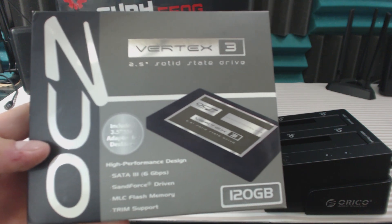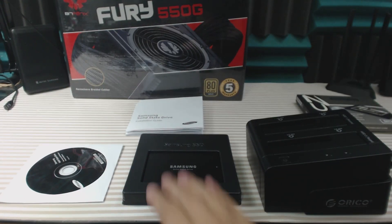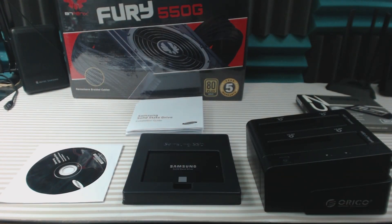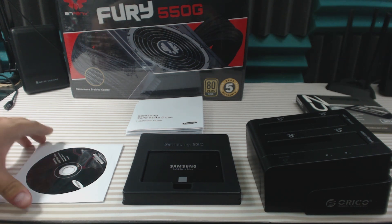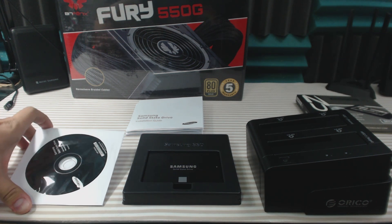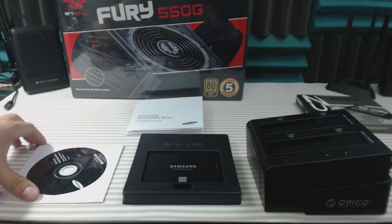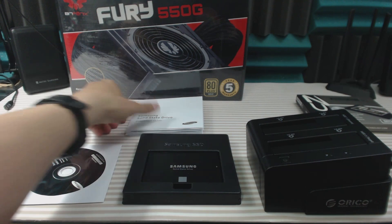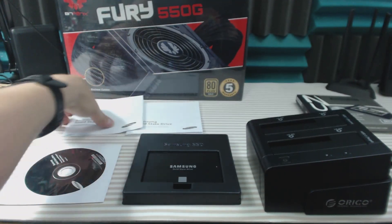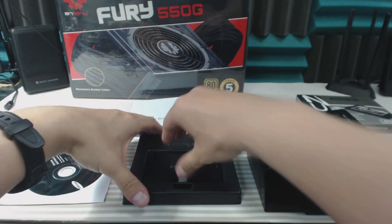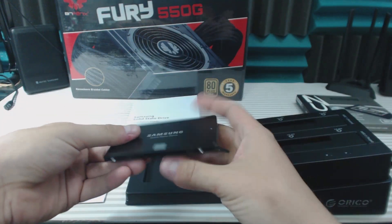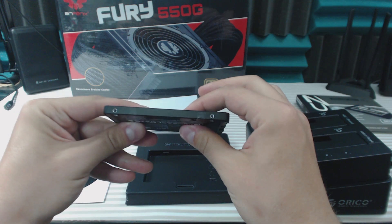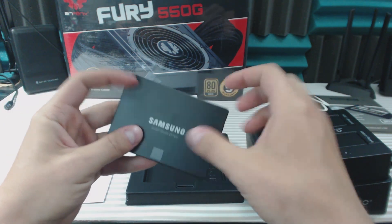120 gigabyte, and I will be cloning it to a Samsung 850 Evo 250 gigs. The Samsung comes with an installation disk, a guide and a warranty, and obviously the SSD.